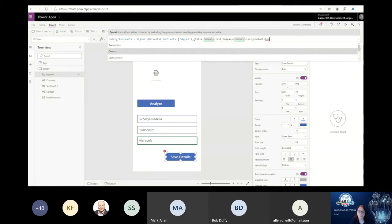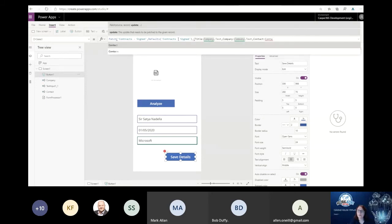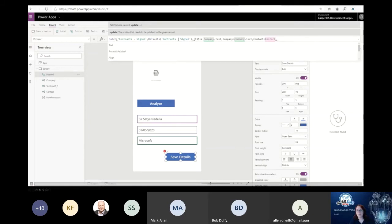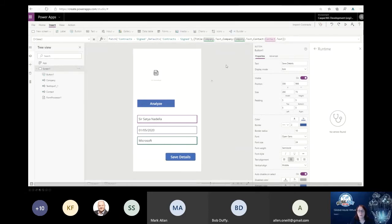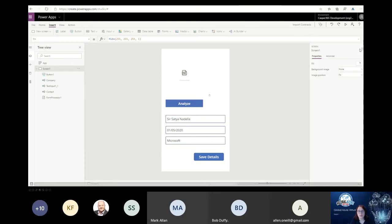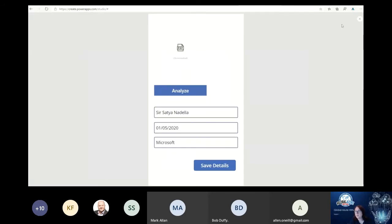Within the patch statement, we take the three fields we filled in. The title field in the SharePoint list is going to be set to the company field down here - you can see them getting colored. The green field here shows the text value currently in that box. The patch statement is really easy. We now have a save details button with the patch behind it. Going to preview and hitting the save details button - but first let's analyze a different document to show we're getting different document details through.